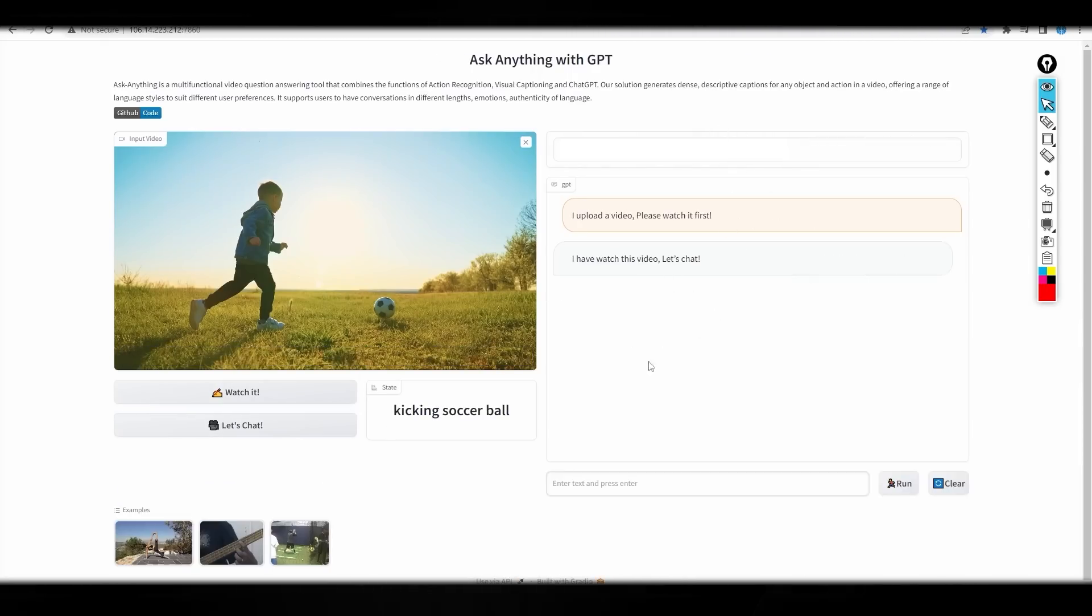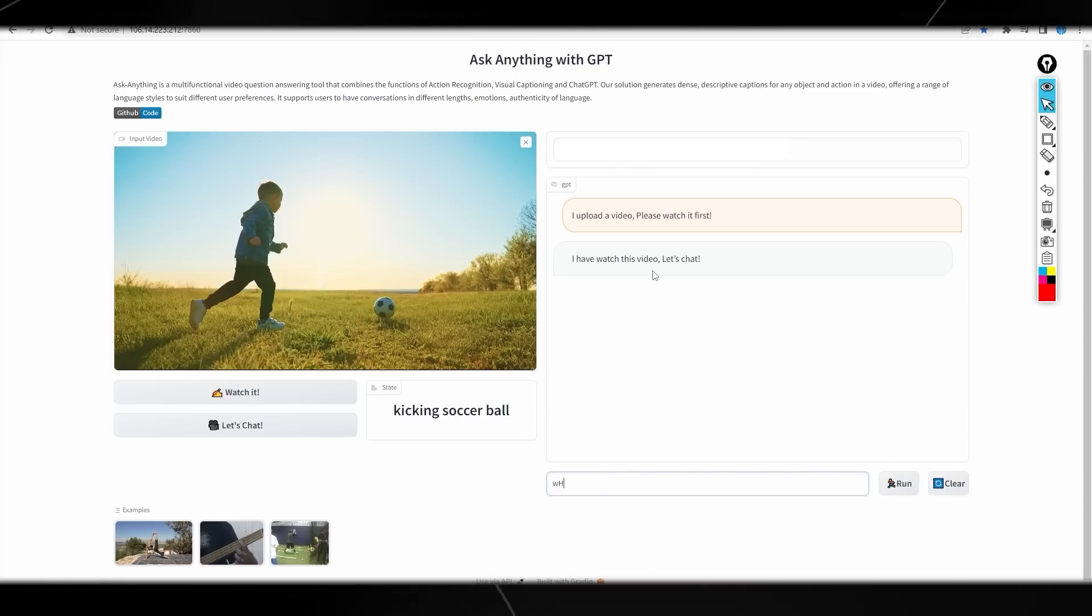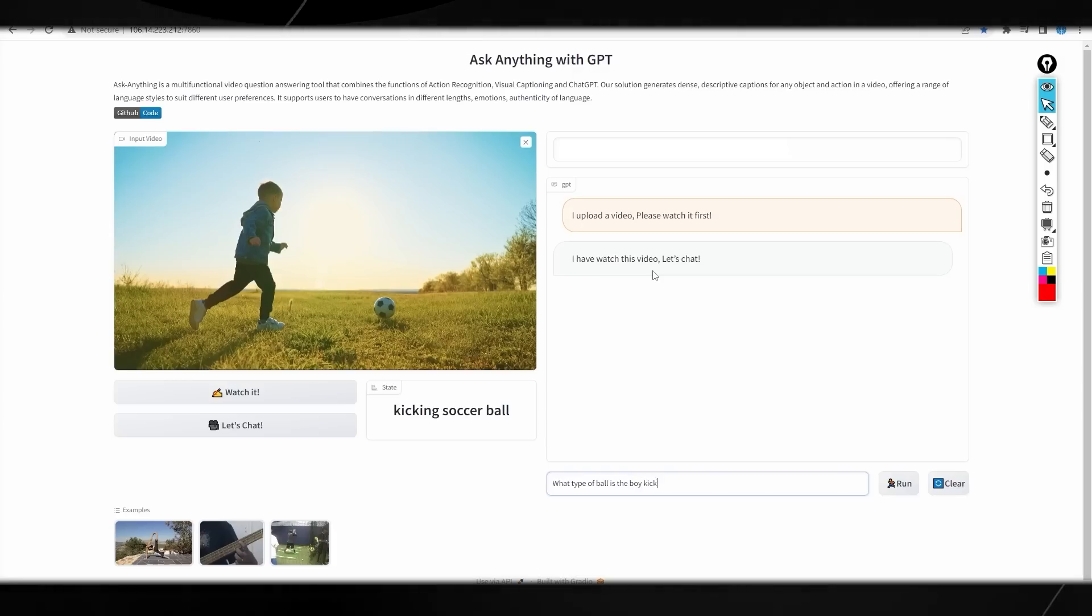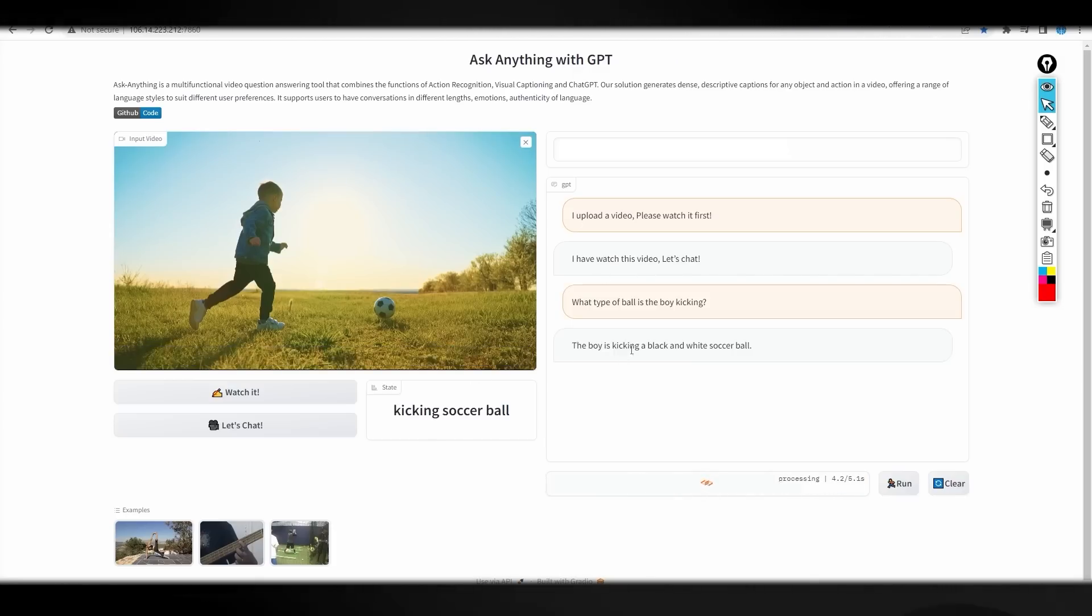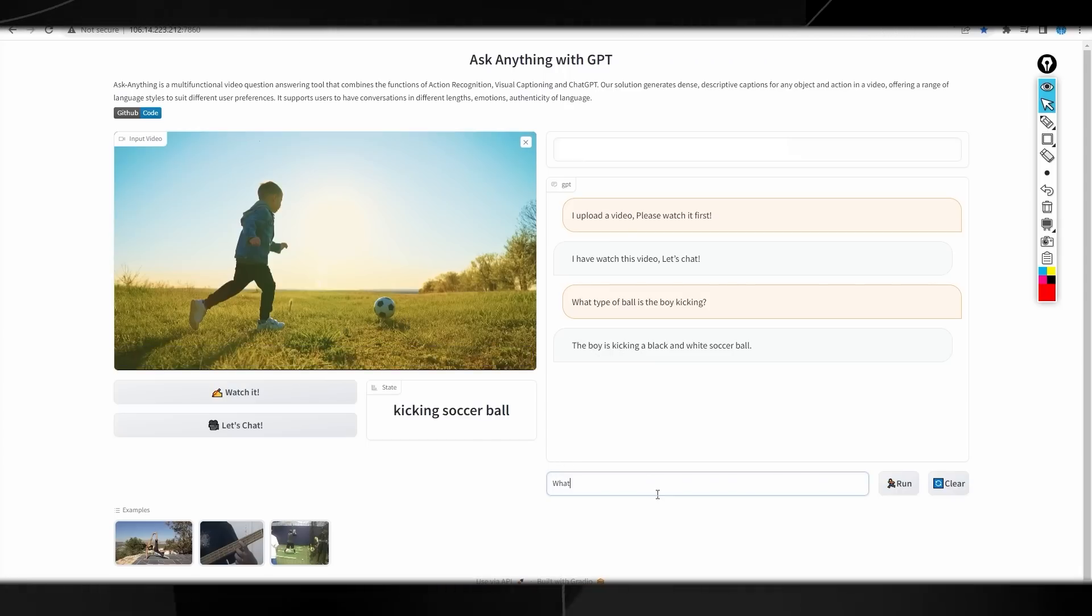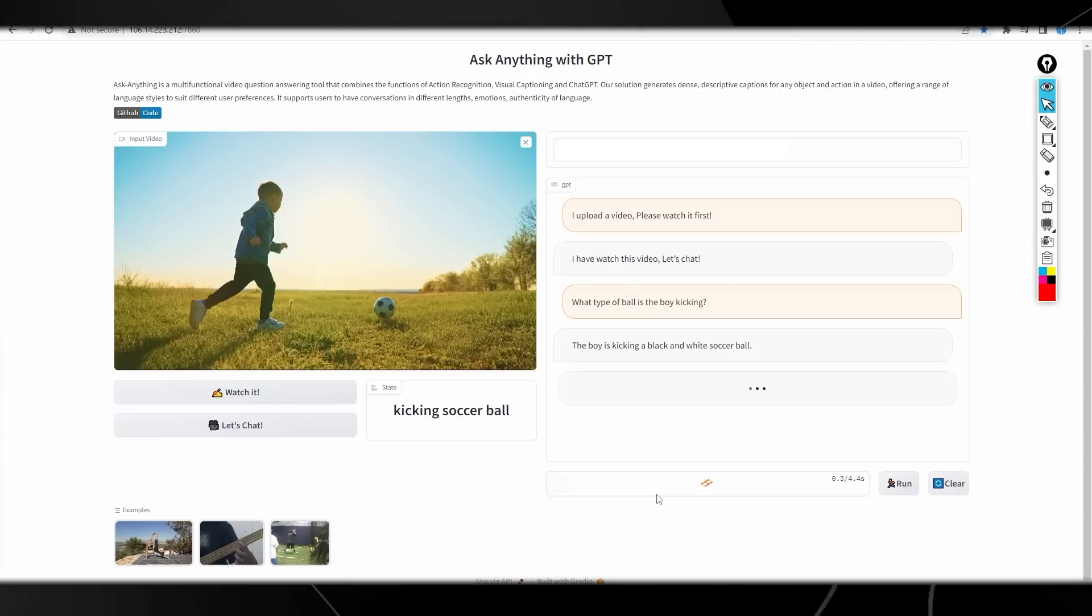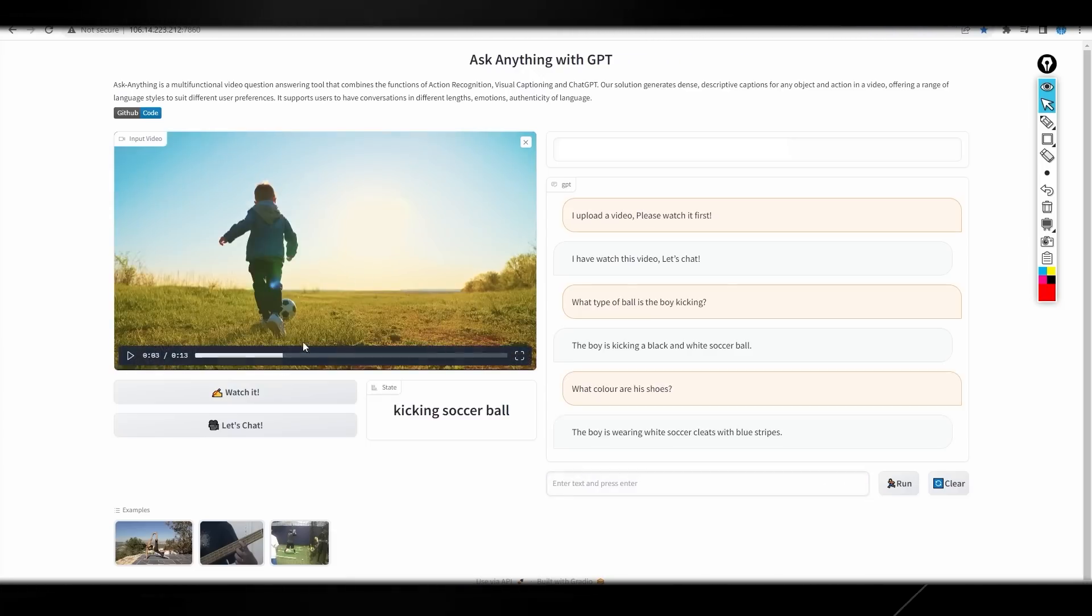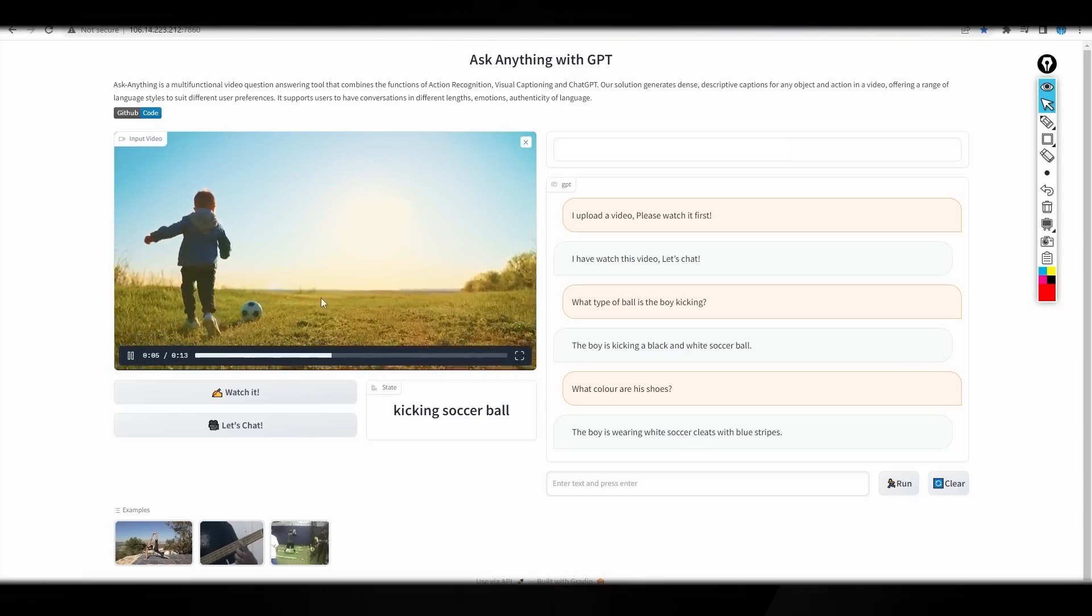All you need to do now is click let's chat. Then you can see right here it simply loads in. I've watched the video. Let's chat. You can say, what type of ball is the boy kicking? Let's just ask that. We all know that. It's a soccer ball. The boy is kicking a black and white soccer ball. That's very true. Then we can ask, what color are his shoes? Let's ask it that. His shoes are white in this, as you can see right here. He's wearing white soccer cleats with blue stripes, and that is actually true. I didn't actually see that those are blue. I wasn't really able to identify blue stripes on the shoe, but there might actually be some, because this is an advanced AI.